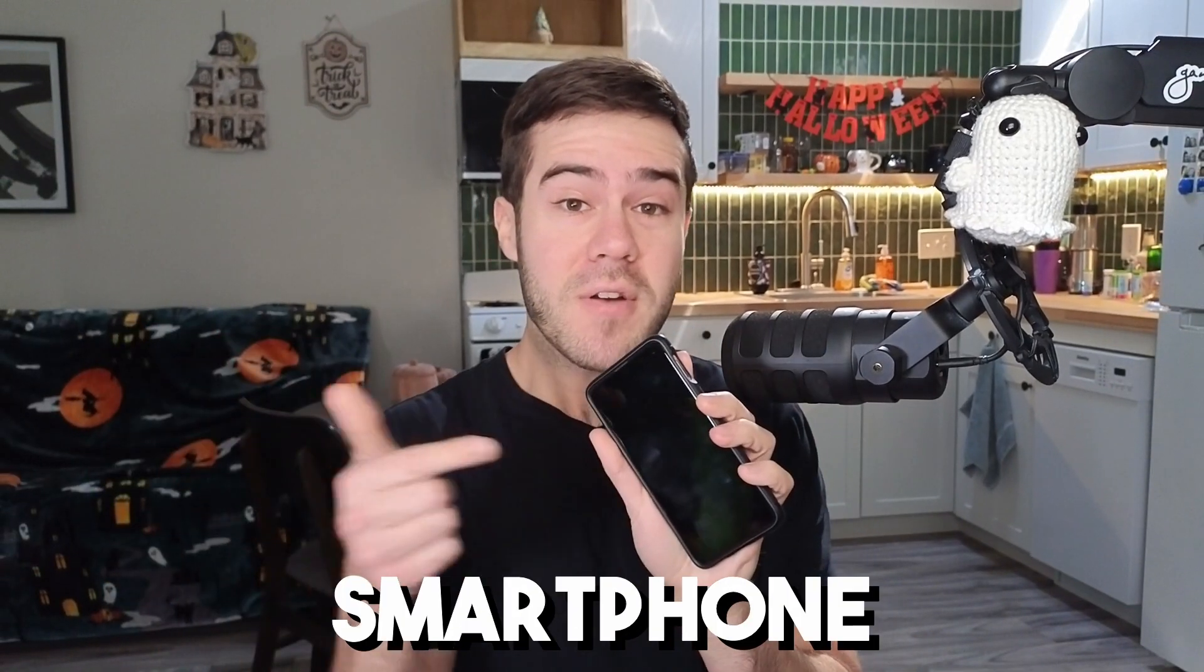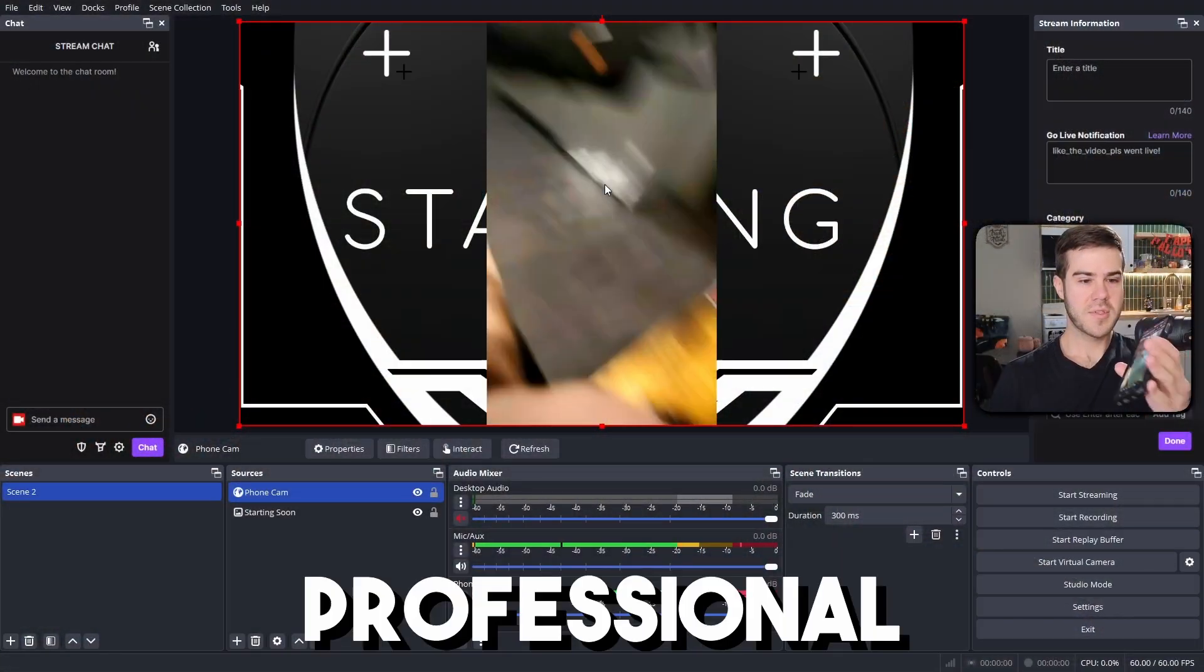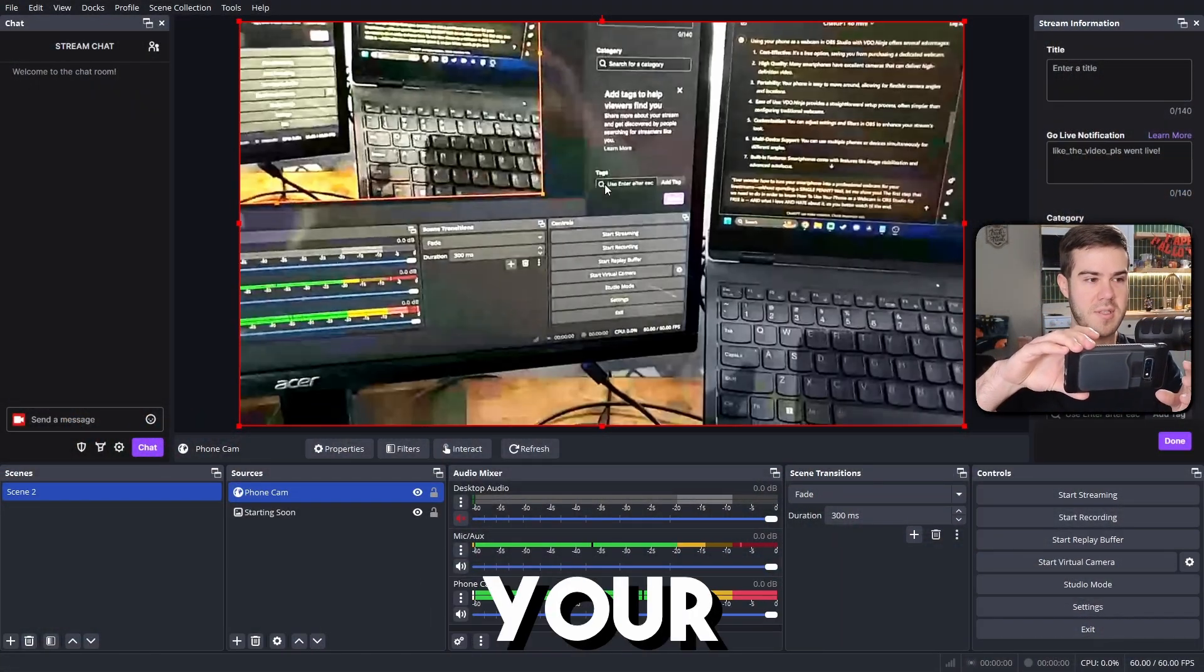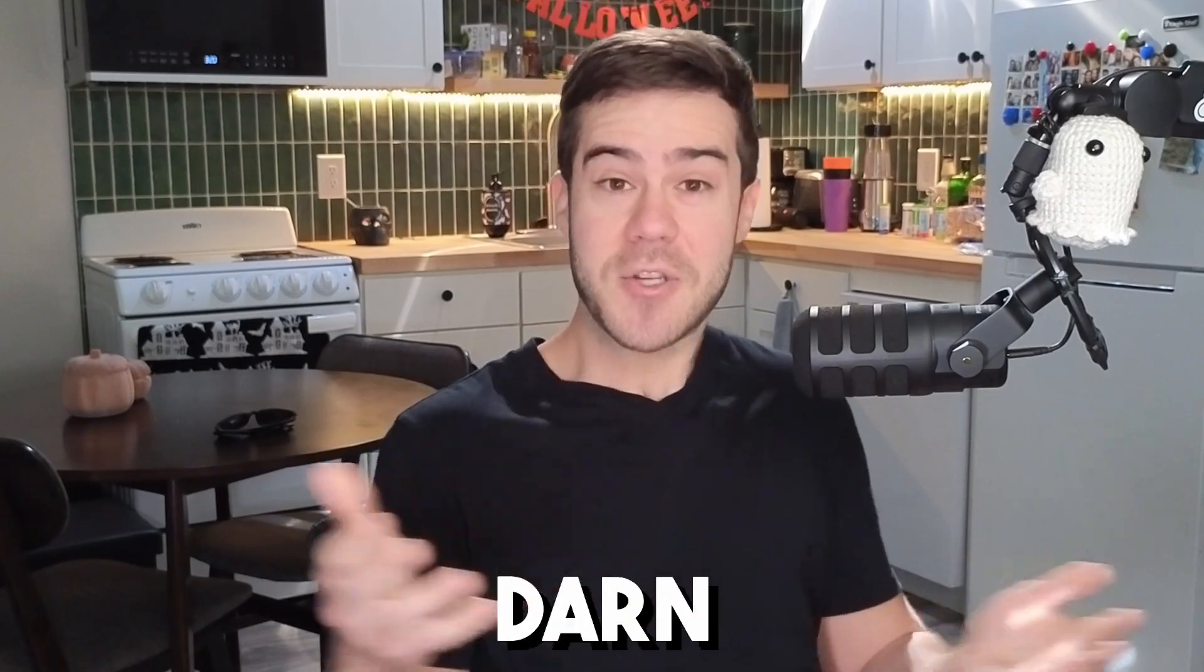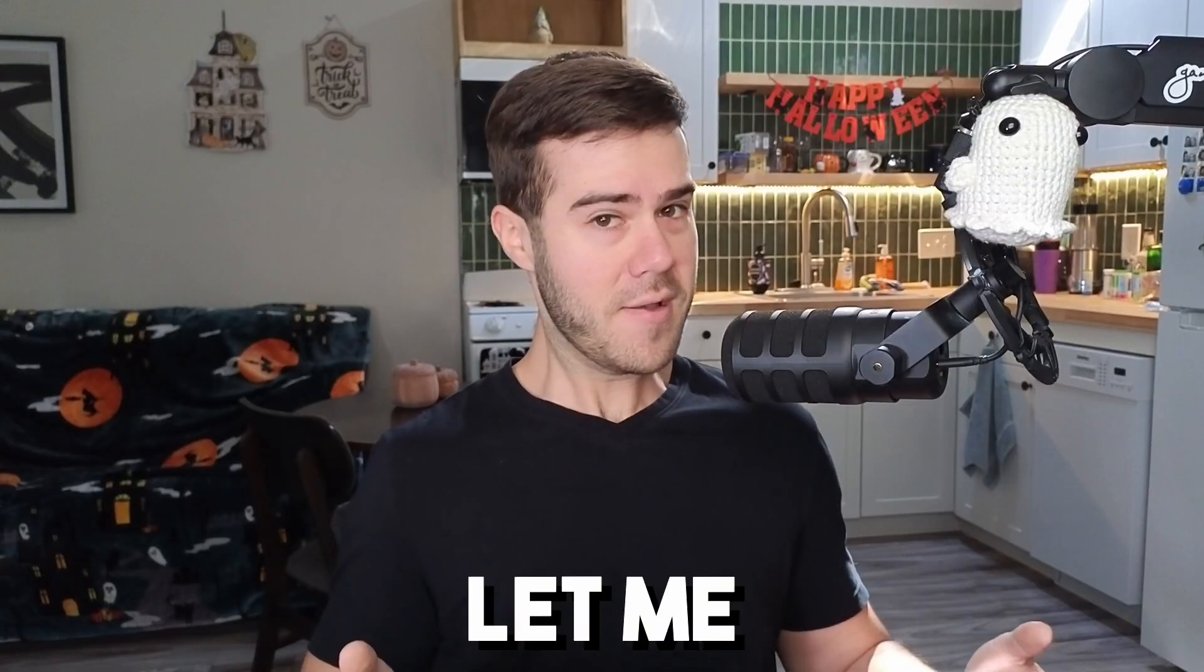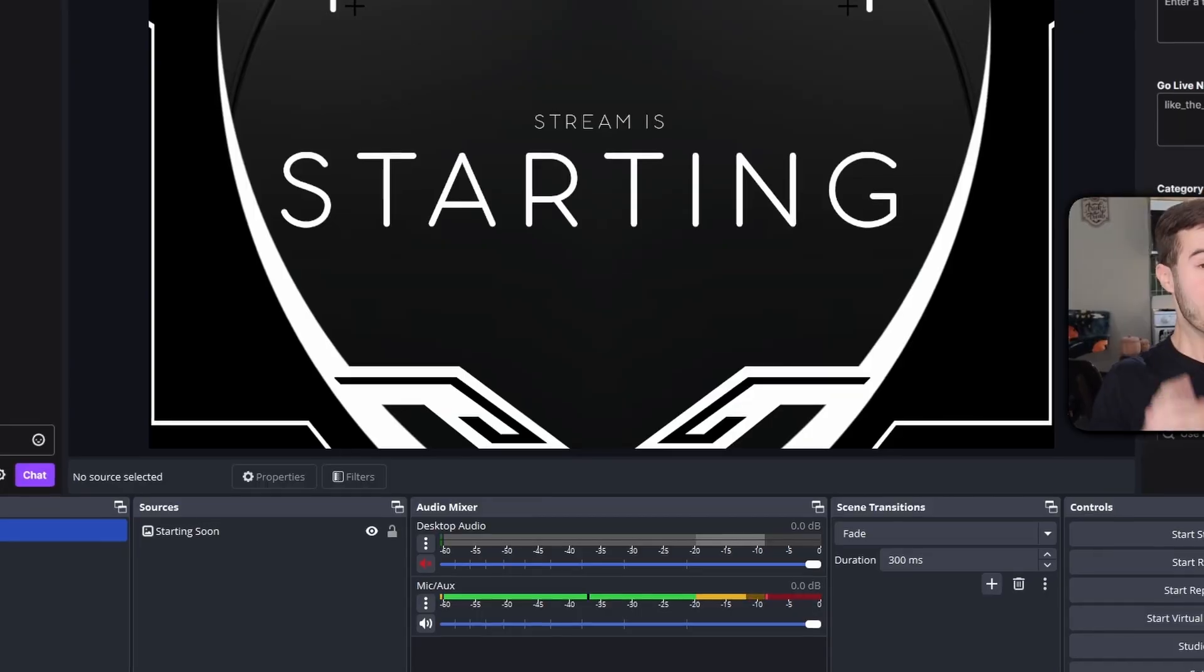Ever wonder how to turn your smartphone into a professional webcam for your live streams without spending a single darn penny? Well, let me show you how.